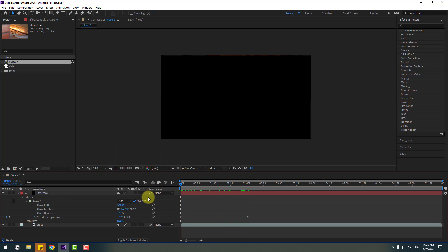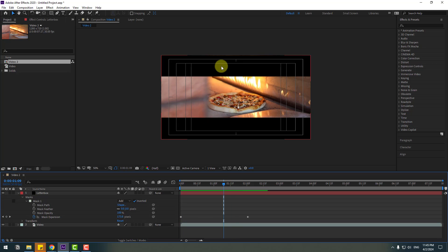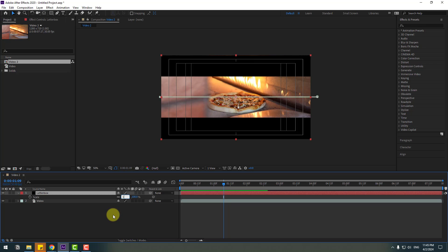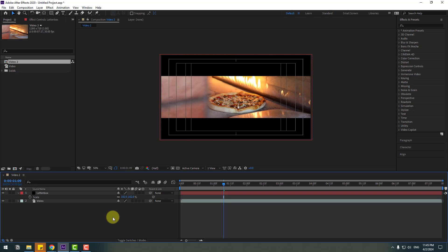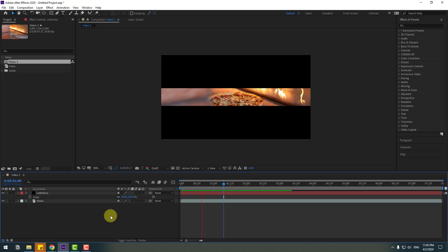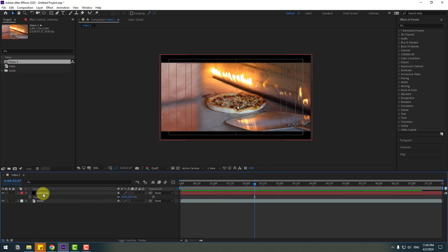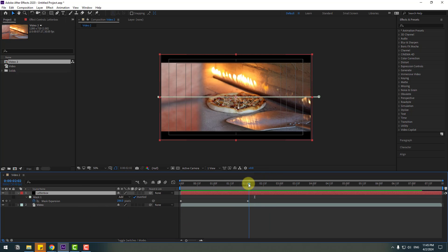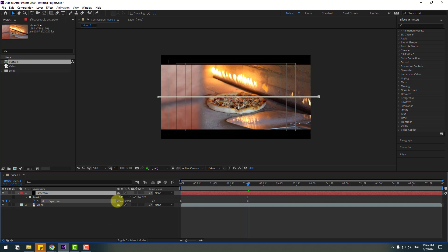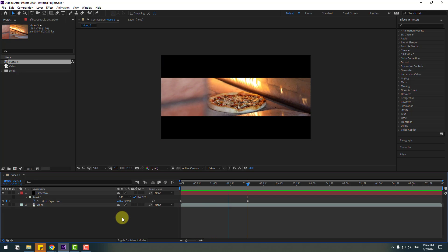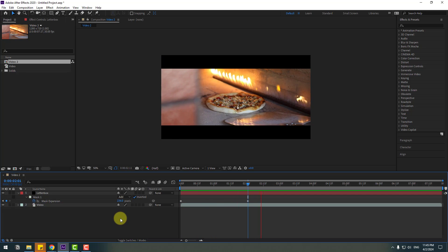Let's see. To fix this problem, let's select this letterbacks layer. Press S and change scale to 102%. Nice. Select this letterbacks, press U, go to the last keyframe and let's change the value like this. Very nice.